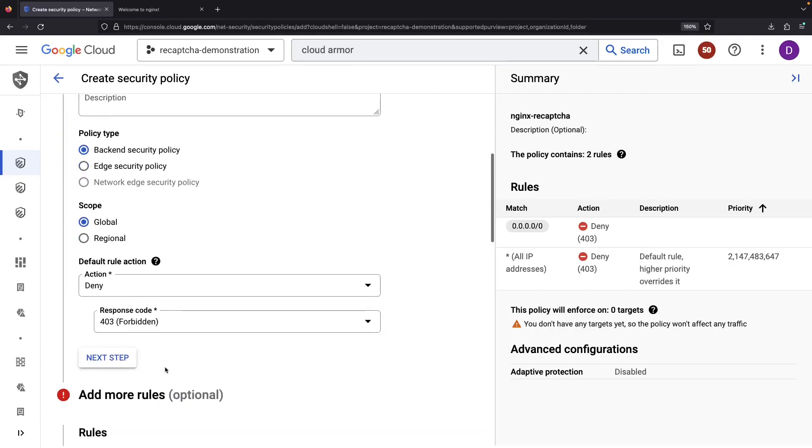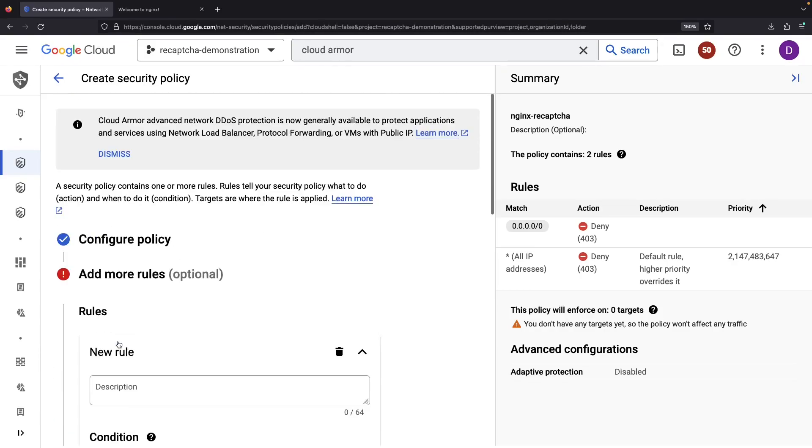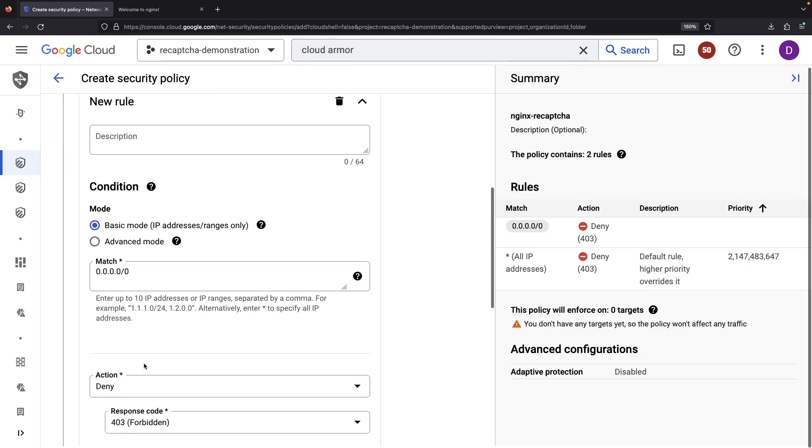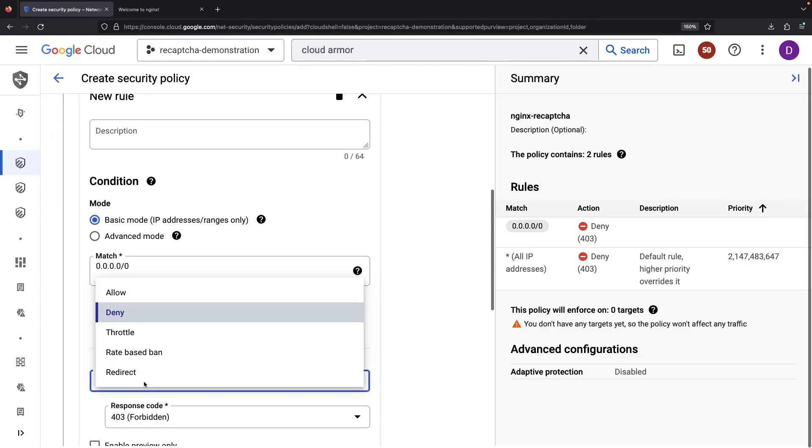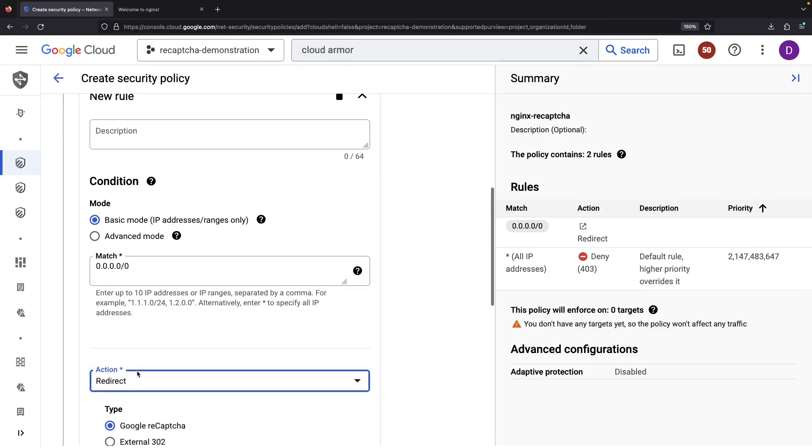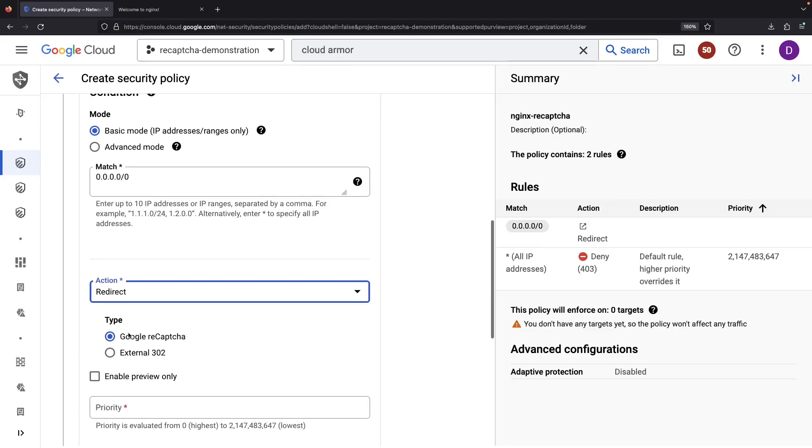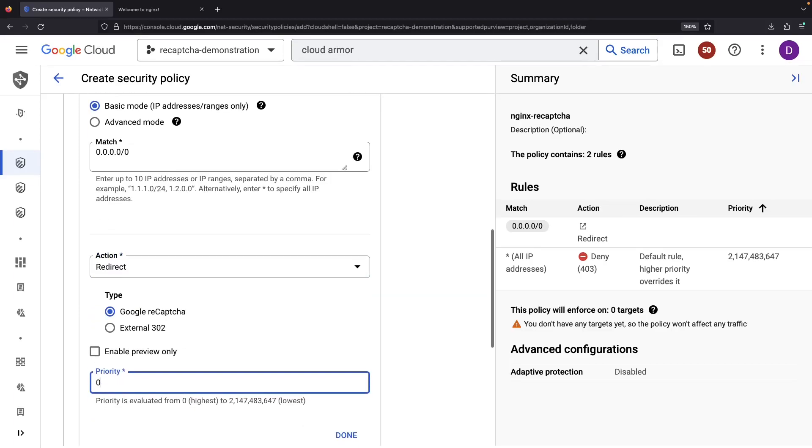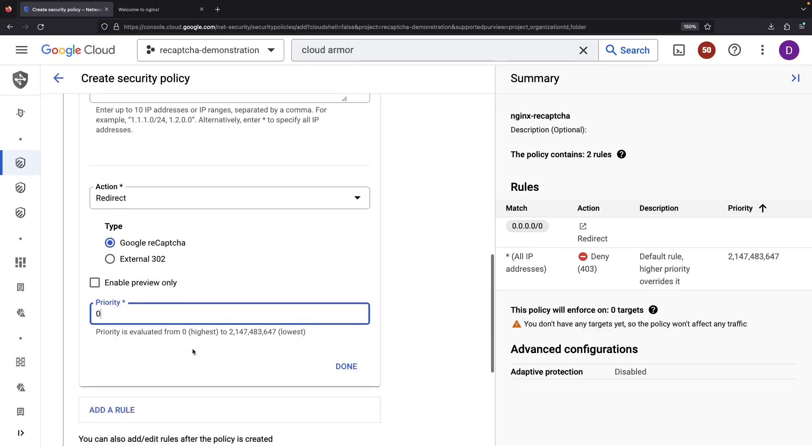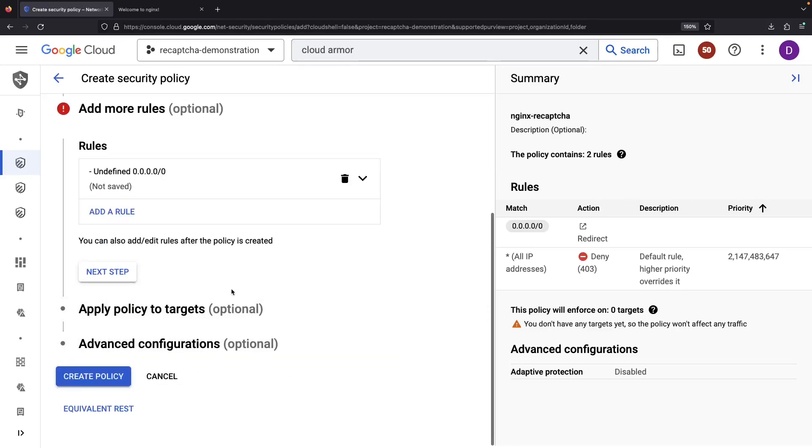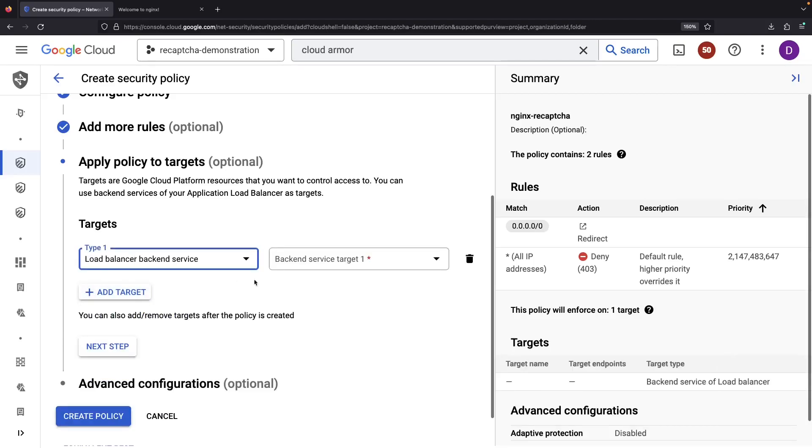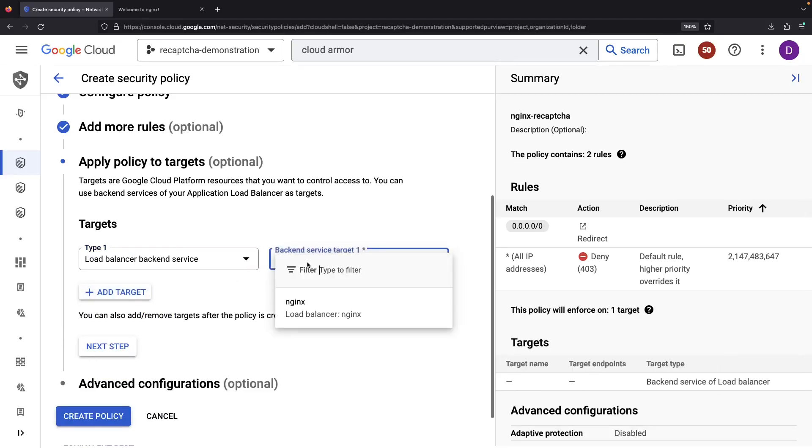Actually, it looks like we need the backend policy type, which gives us the rule option for redirecting to reCAPTCHA. Our target is simply the load balancer backend from earlier.